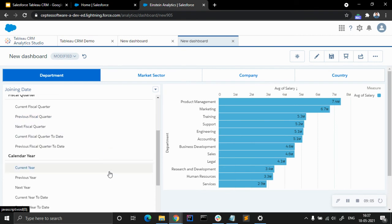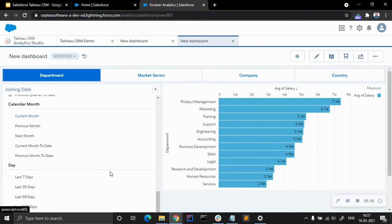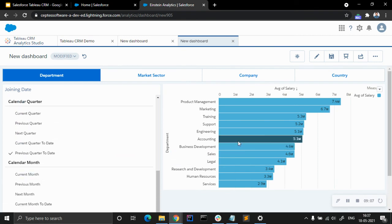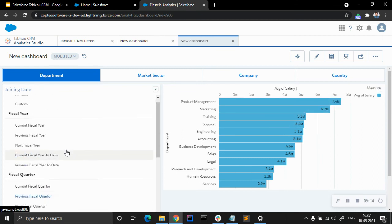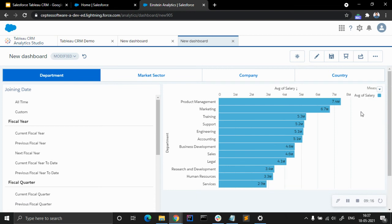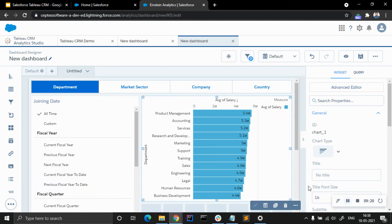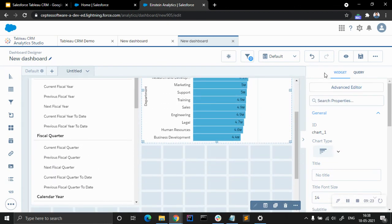We can see how to filter out and check the average salary. If you want to see revenue and everything, we can do that — if the measure would be average of revenue, annual revenue, or anything like that.